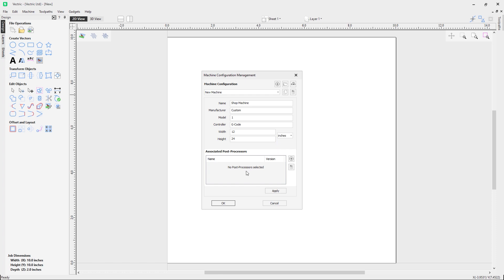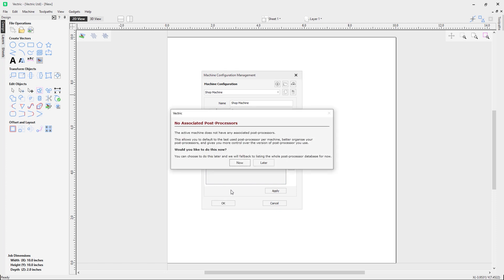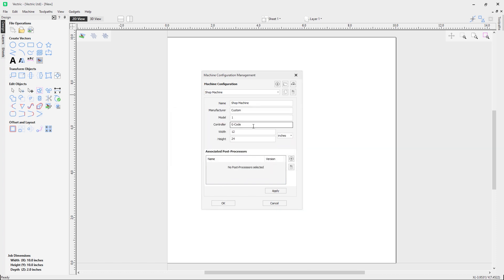At the moment I don't have any associated post processes, so I need to add those. If I try to click OK now, I get a warning saying the active machine does not have any associated post processes. The benefit of associating post processes is that it lets you default to the last used post processor per machine, better organize your post processes, and give more control over the version used. The software asks if you'd like to do this now or later. We want to do it now.